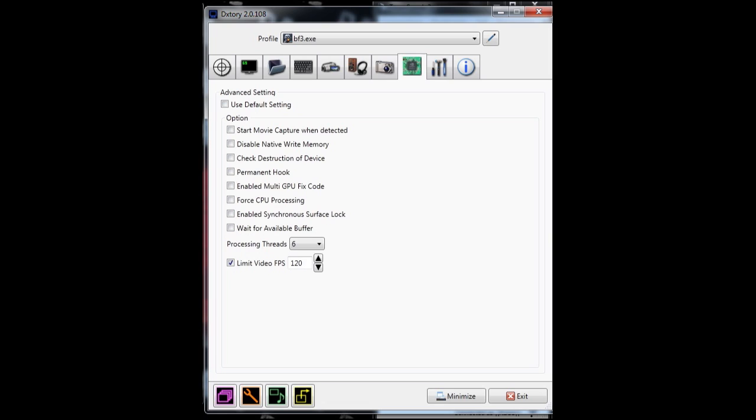Next thing, you go to the chip tab on DXTory itself. You want to have everything on here unchecked. The reason why I don't like these two checked - enabled synchronous surface lock and wait for available buffer especially - is because they lower your in-game FPS. But what they also do is reduce the dip in FPS. I'd rather have higher FPS and more dip, which I don't even notice while scrimming, than lower FPS and less dips in FPS.